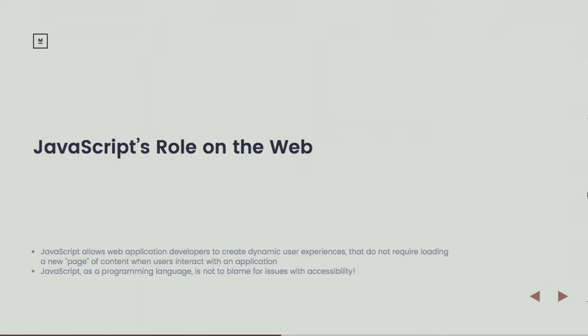JavaScript's role on the web: Quite simply, it allows you to create dynamic content on the web. It allows us to do more than present a document. It allows us to engage our users through a level of interactivity beyond clicking on a link and loading the next page of content.